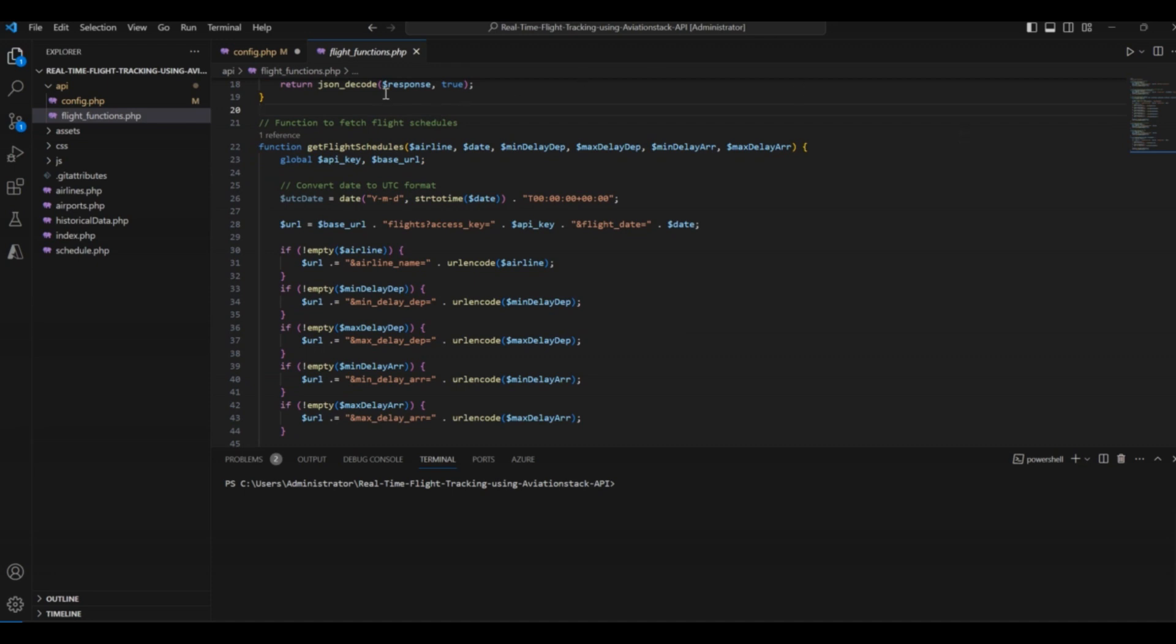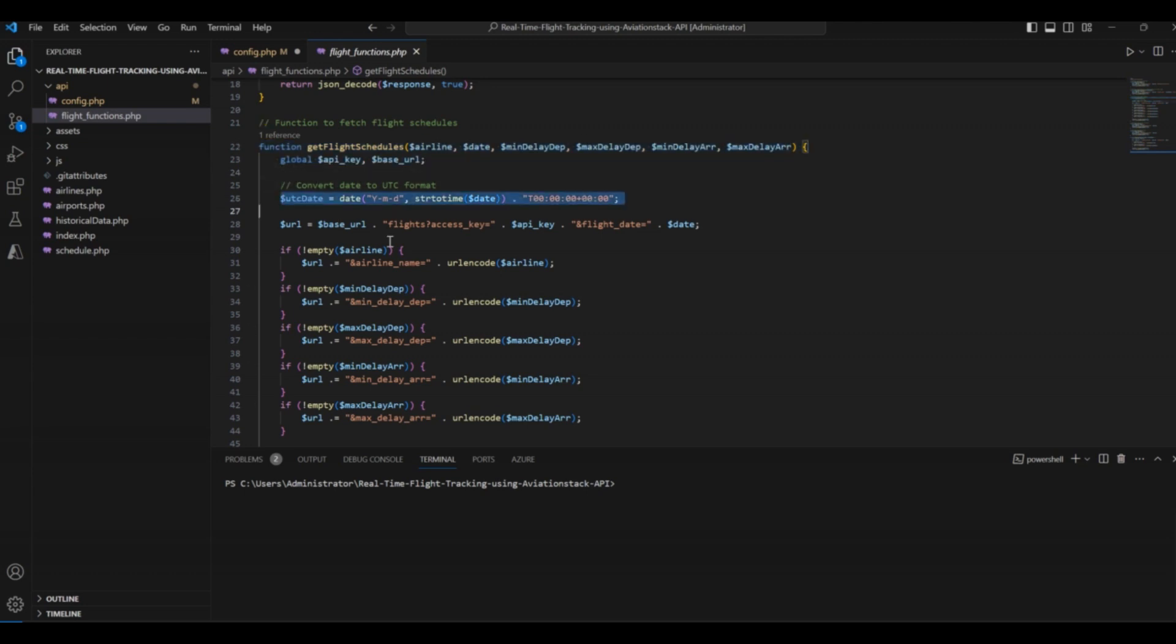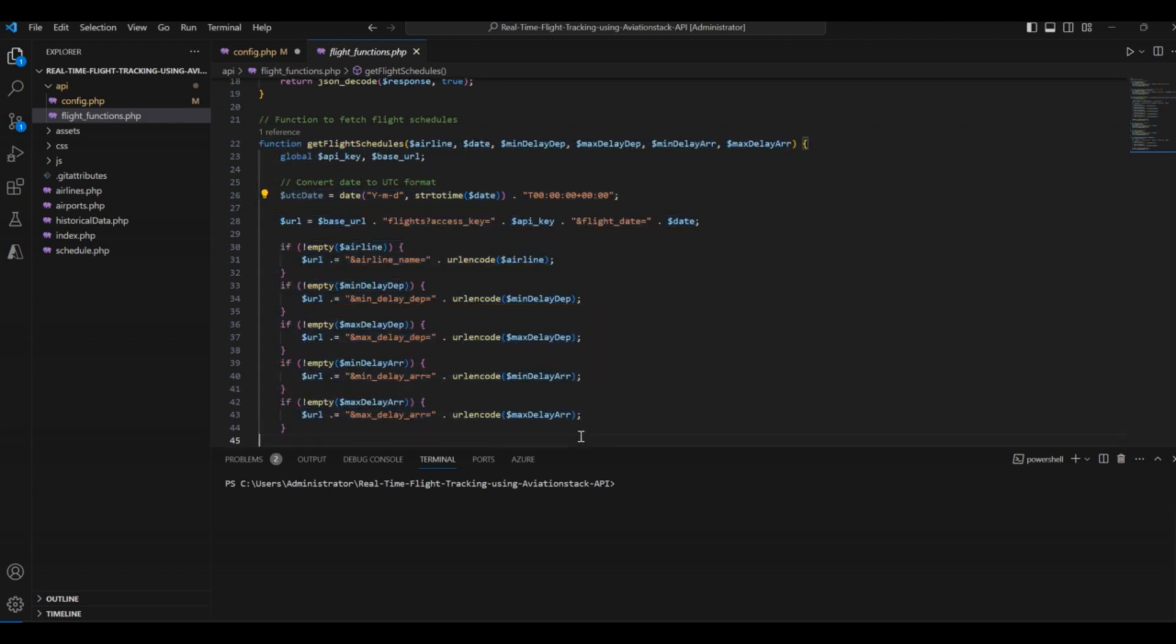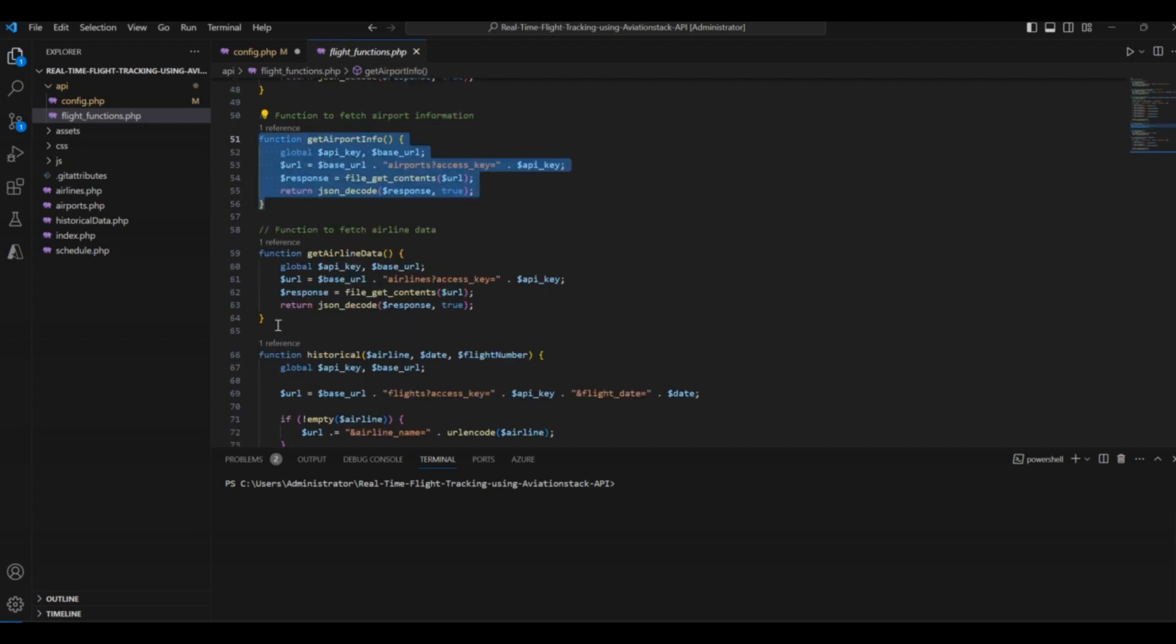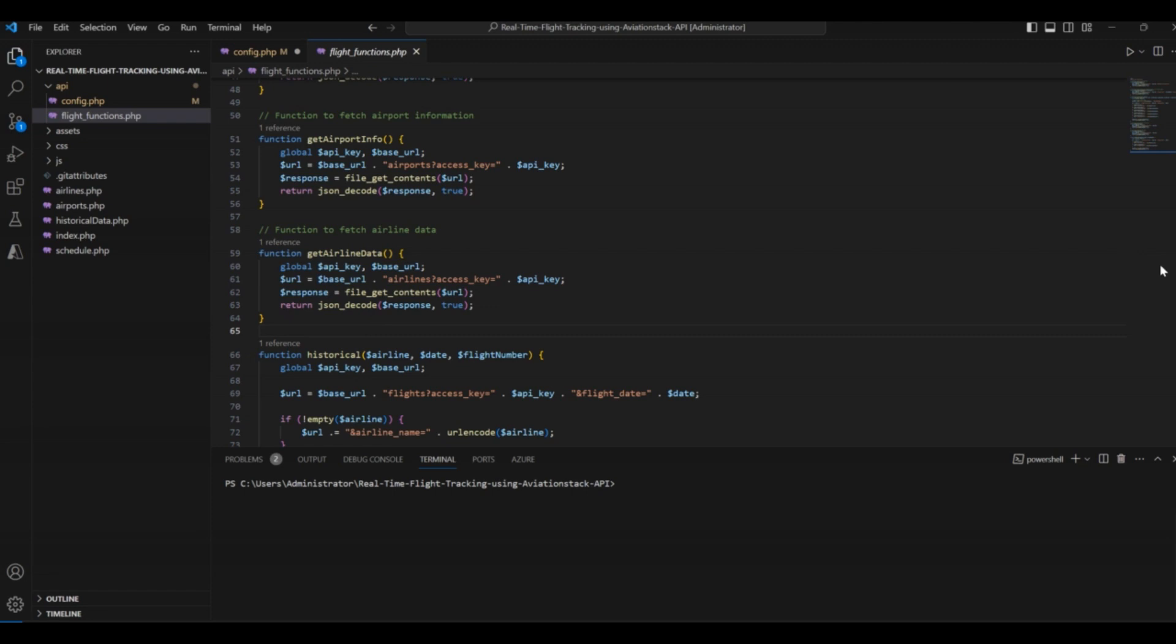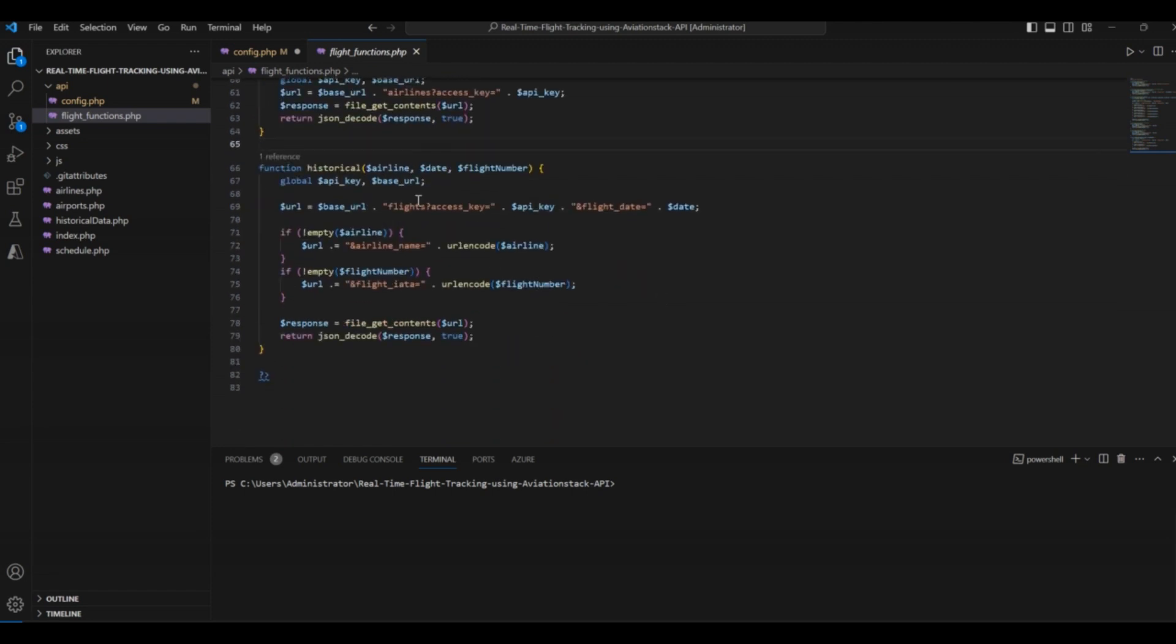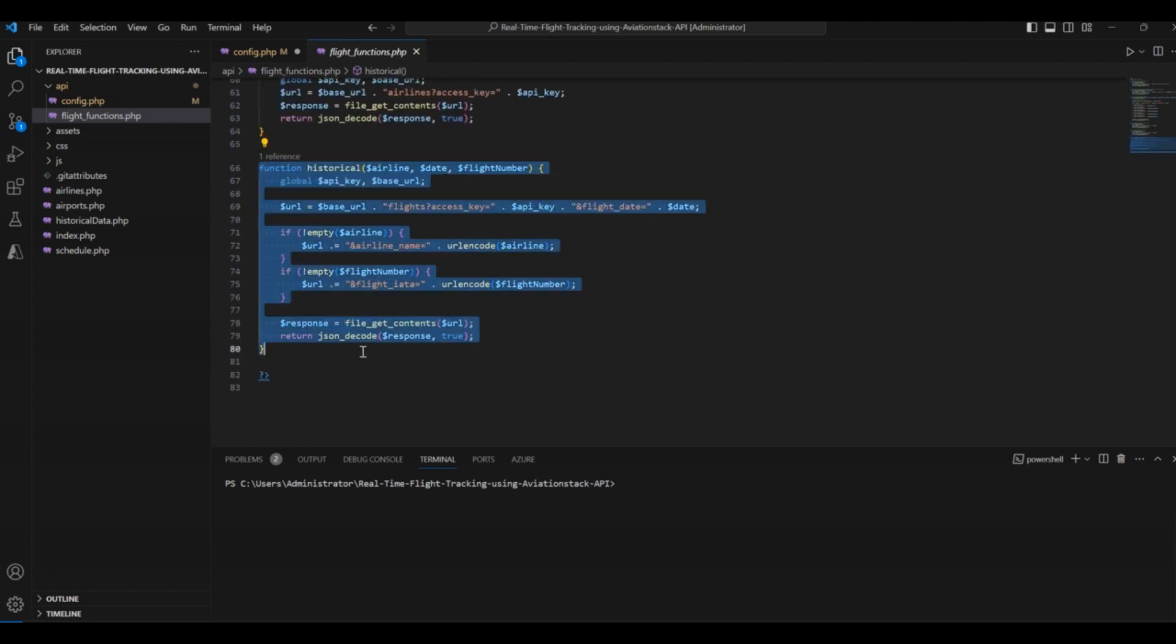Then comes the function to fetch the flight schedules. We also implemented functionality to convert data to UTC format. We also added comments here so that it becomes easier for you to understand the code when cloning it from GitHub. Then, there is a function to fetch the airport information. Then, there is a function to fetch the airline data. Finally, there is a function that will help us display the historical data of different flights.